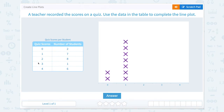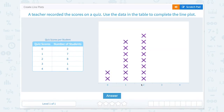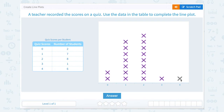Eight students scored two, so place eight marks at two. One student scored three, so place one mark at three. And six students scored four, so place six marks at four.